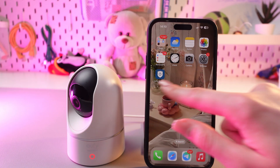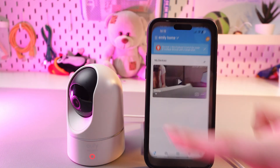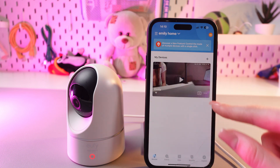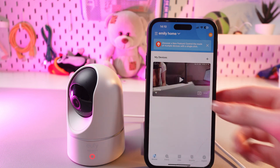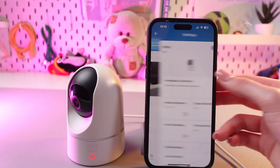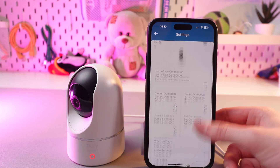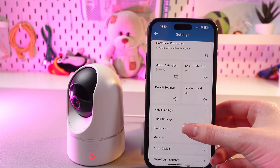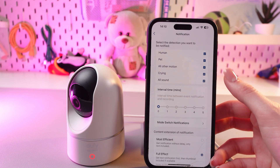Firstly, just open the Eufy application and here on this live view we just need to tap on the three dots to open settings. After this, scroll a bit and you'll see this tab which is named Notifications.